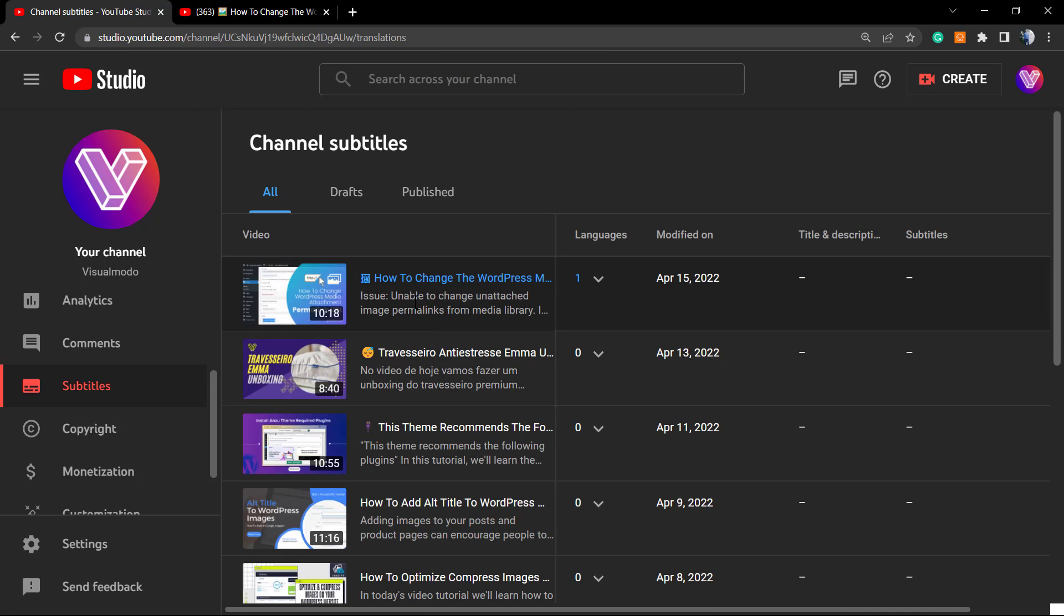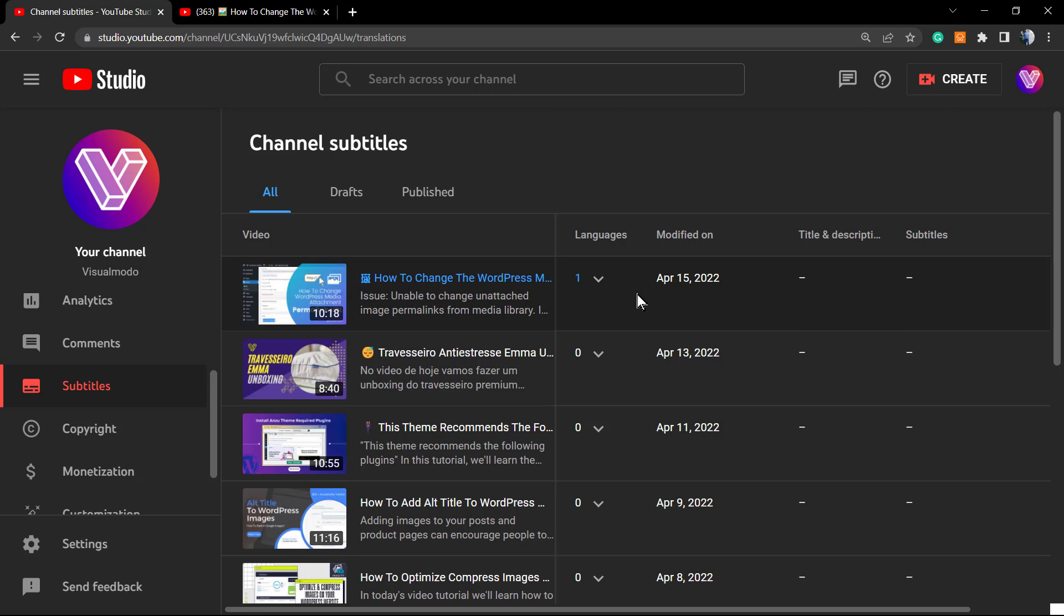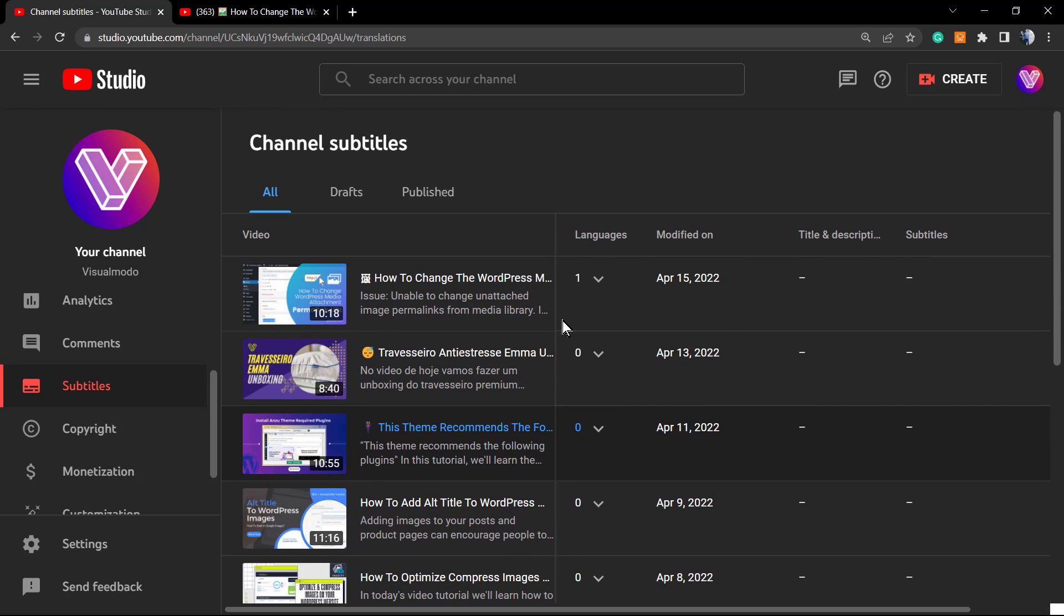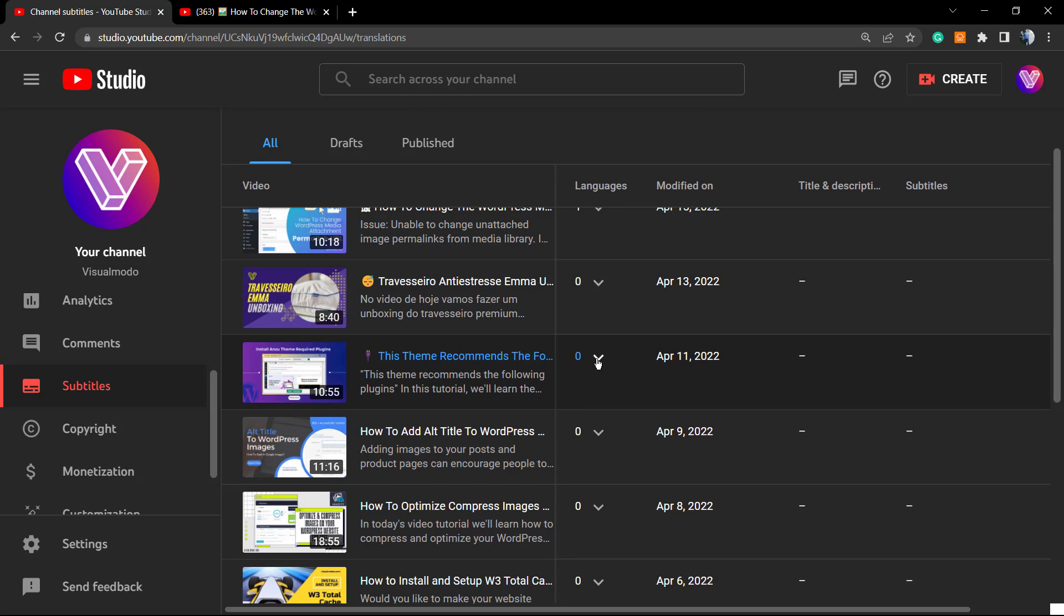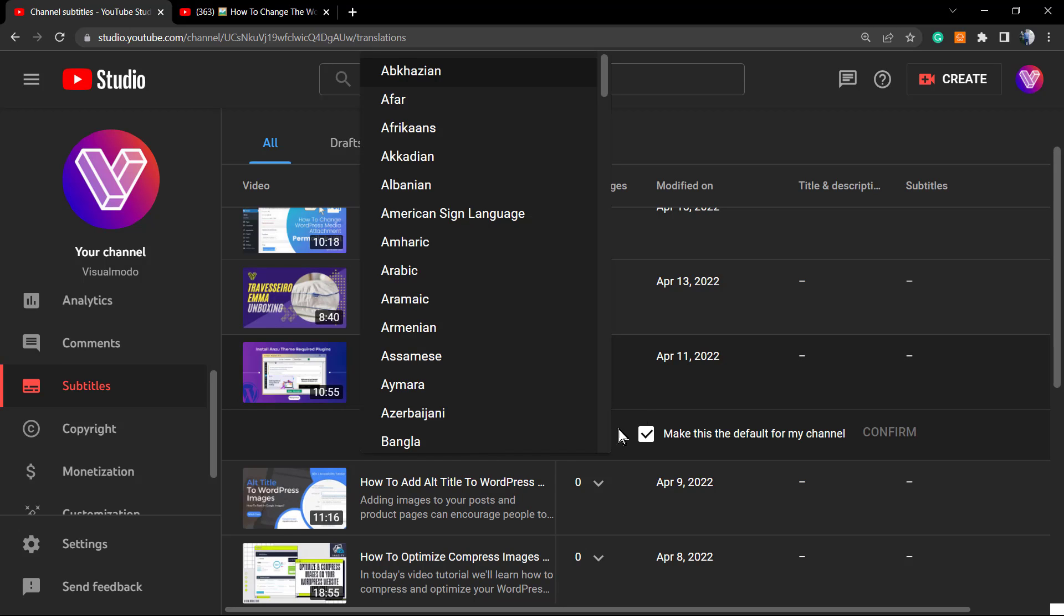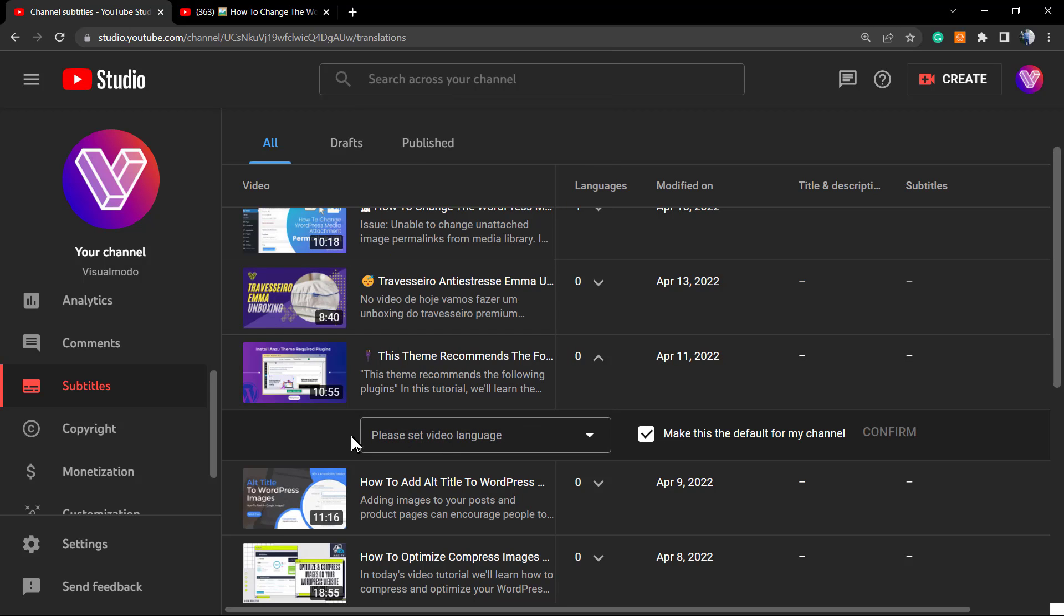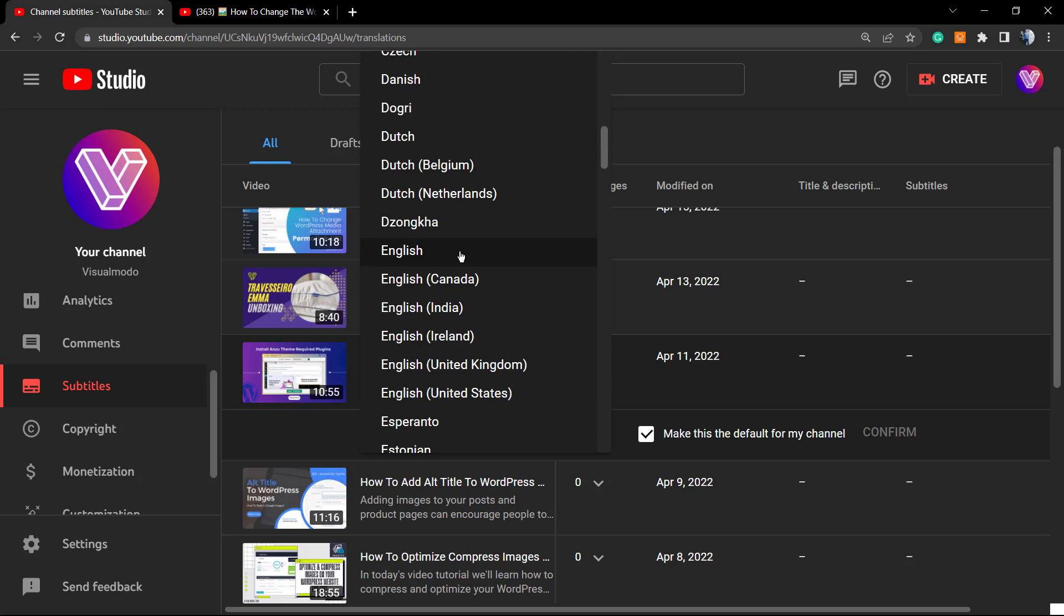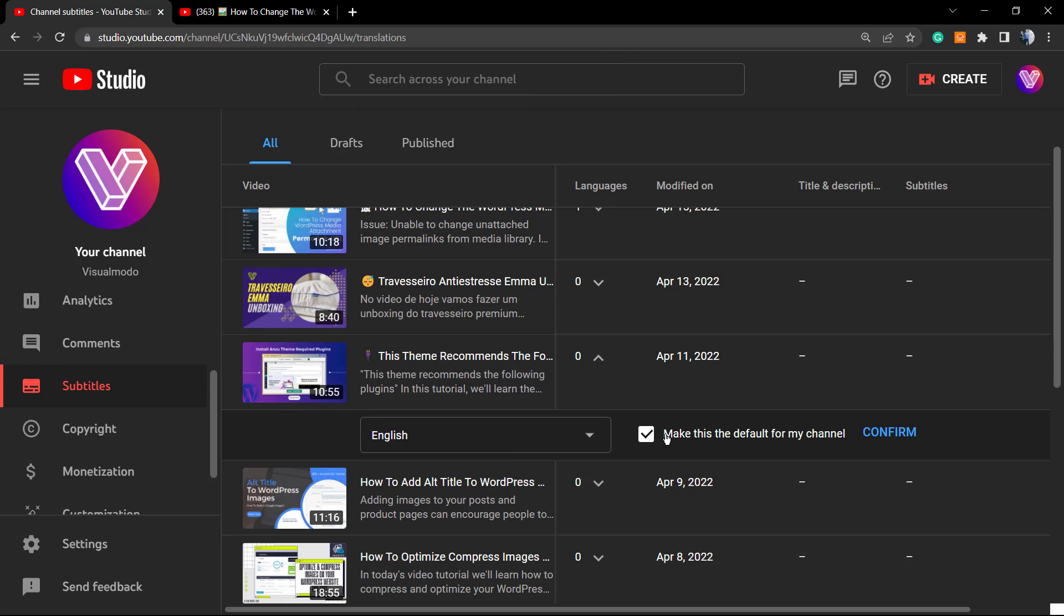Once right here, we are able to see the language, the date modified, the title and description, and the subtitles. Let me show you a bit more. For example, for this video I'm talking in English, so first of all I'm gonna need to set video language English. We can make this the default for my channel. You can mark or unmark this option. I'm gonna mark this - this is gonna be the default option for all of my videos, okay. And click on Confirm.